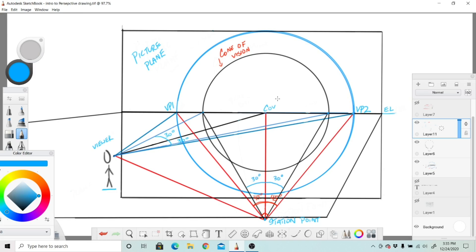...that everything's staying within that, that we have everything laid out correctly so that we can then tilt them. Another thing that I want to add right here which a lot of people forget...